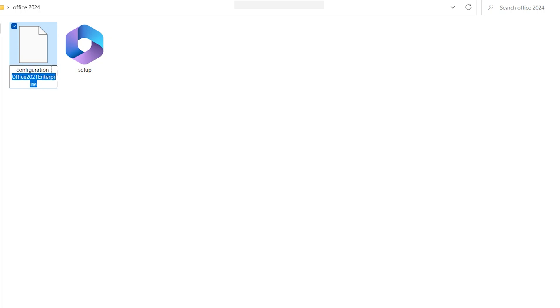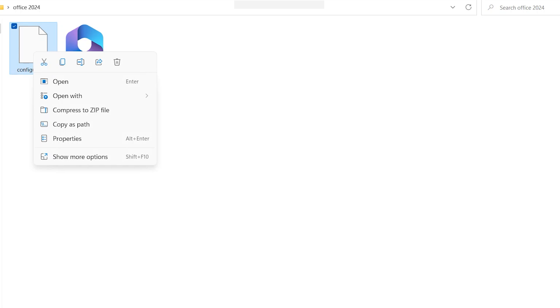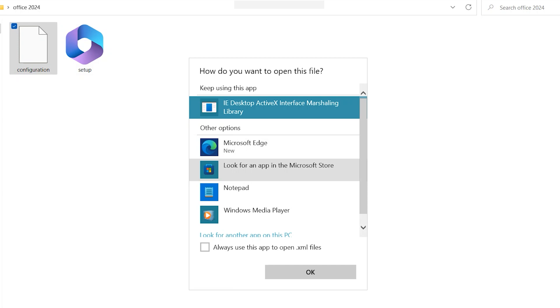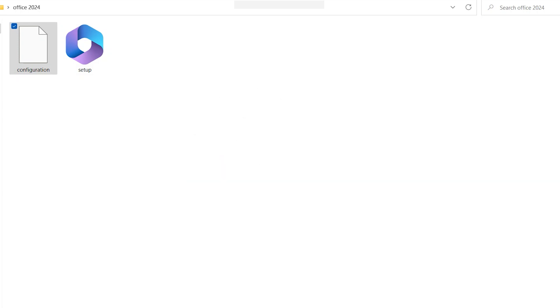Rename this file to configuration.xml. This setup is .exe. Right click here, select Open With, click Choose Other Apps, More Apps, find Notepad, and click OK.